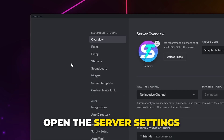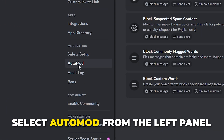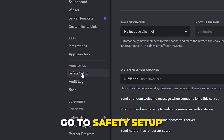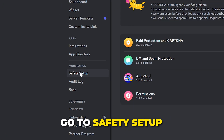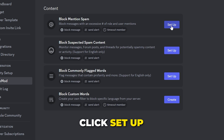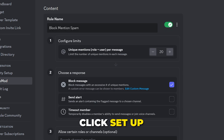Start by clicking the server title, then open the Server Settings. Select AutoMod from the left panel. If you have Community enabled, you will need to go to Safety Setup, then select AutoMod from the options.